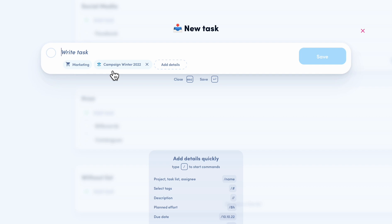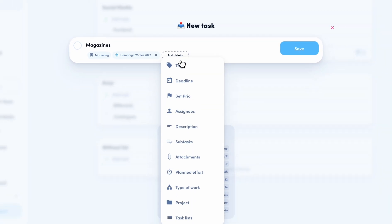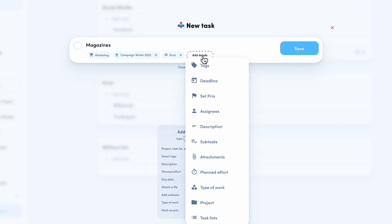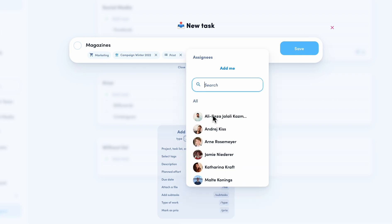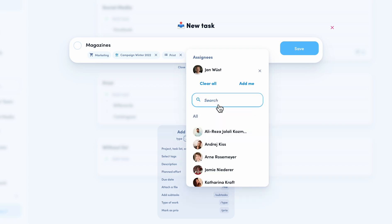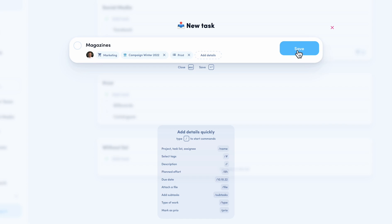Of course, if necessary, you can also assign another project. Let's create this task as well. We call it magazines and we want to assign it to a list. And also, we want to assign an assignee. If we are done with all the information, we can just hit the save button.